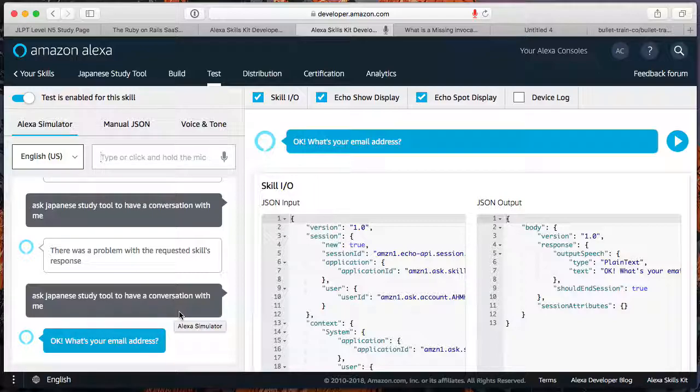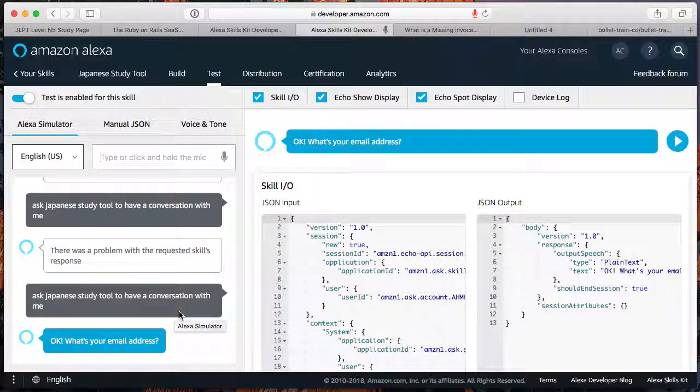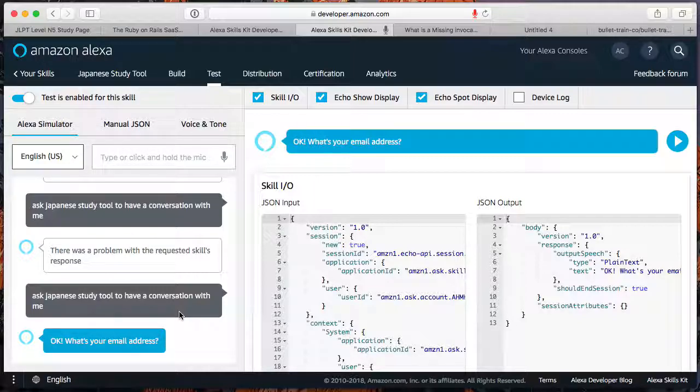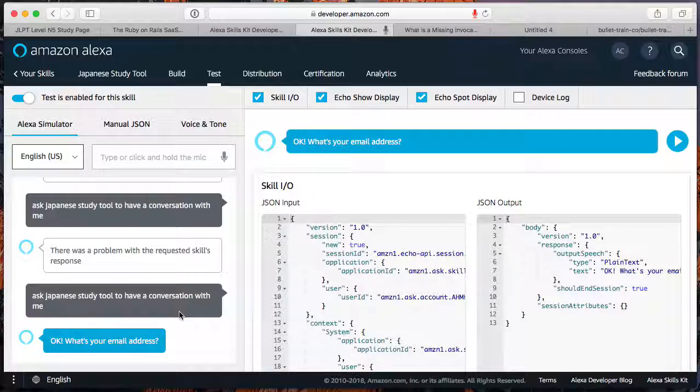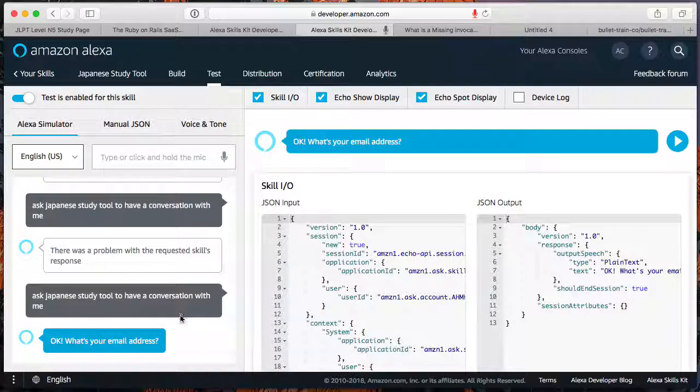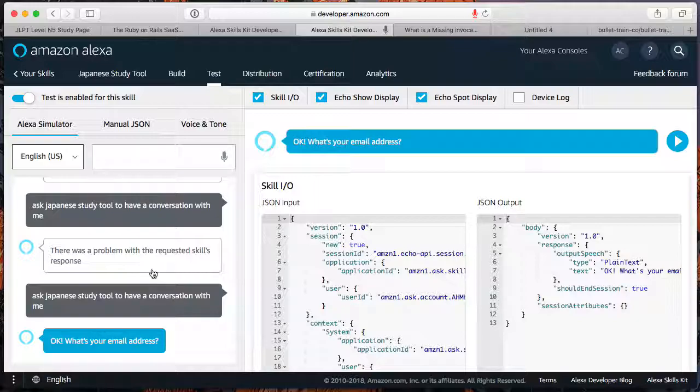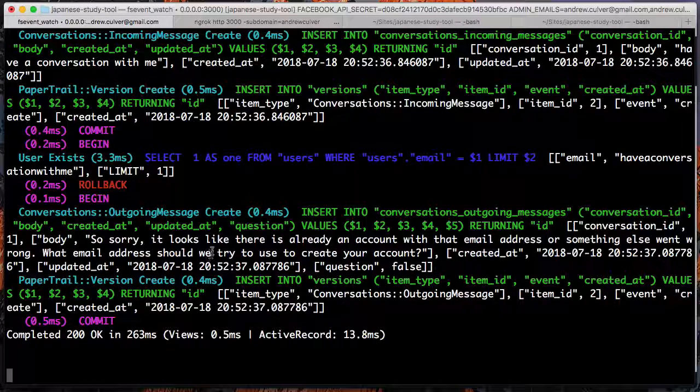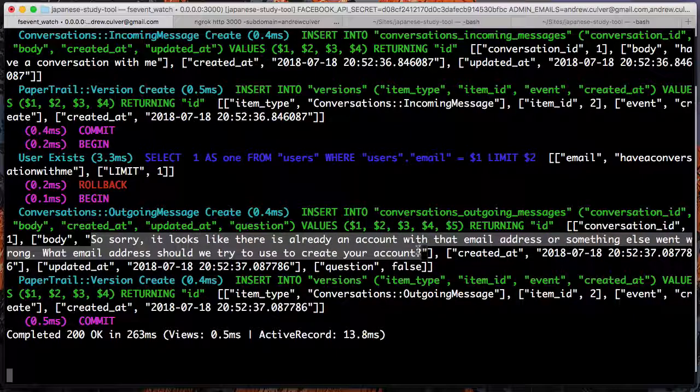So let's see if I can do this on the actual Alexa so that you guys can hear it as well. Alexa, ask Japanese study tool to have a conversation with me. So sorry. It looks like there is already an account with that email address or something else went wrong. What email address should we try to use to create your account? Nevermind. Great. Okay. It worked. So, it appears, I mean, it didn't work, but like at least now we're interacting with the system. Right. So that so sorry message is something that bullet train actually spit out.